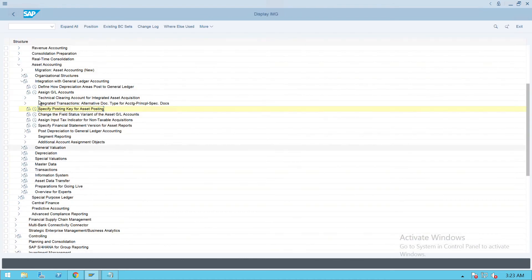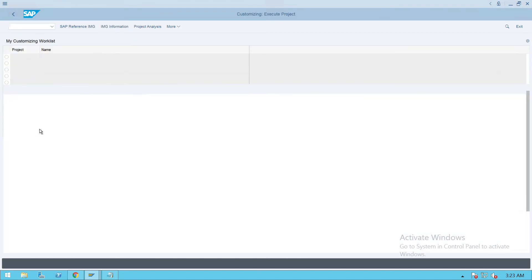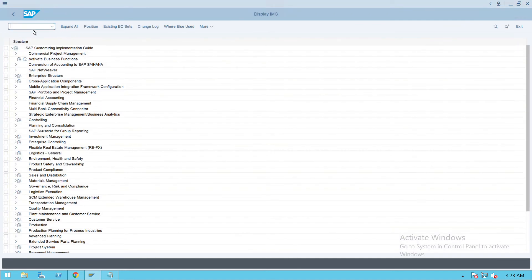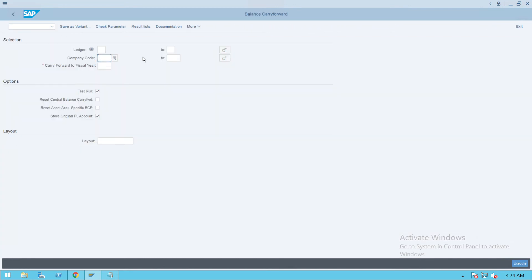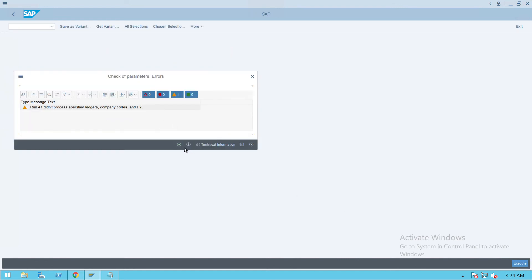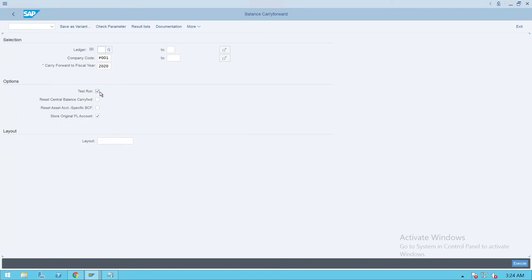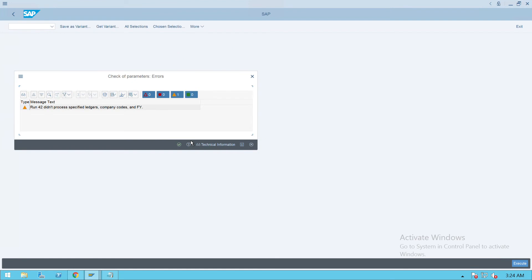After all configuration is done, what we have to do is go back and do a carry-forward close for the last financial year - this is mandatory. Even if you have not posted anything, we have to run the GL account carry-forward. Transaction FAGL_GVT. Press Enter and give your company code P001. We are carrying forward from 2020 - give a test run and store original P&L, then execute. Check if any errors are coming - this is fine, just a warning message. Remove the test run and execute - that is fine, click Enter.